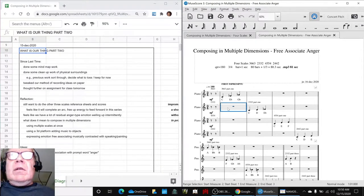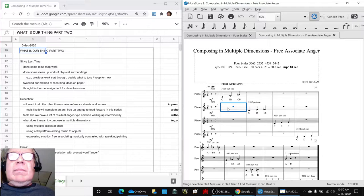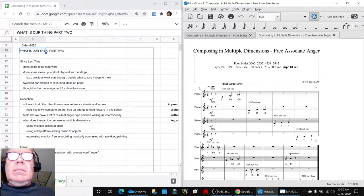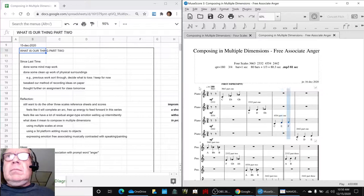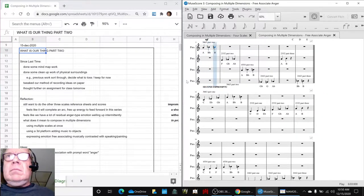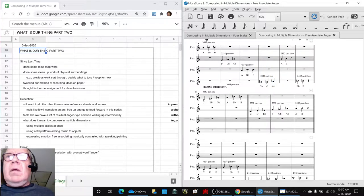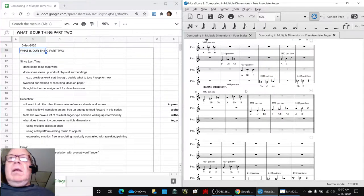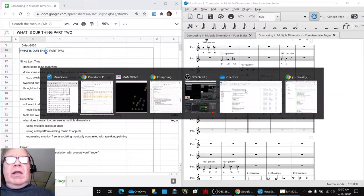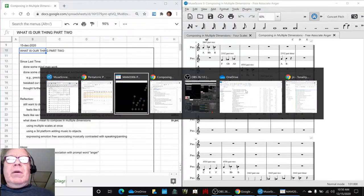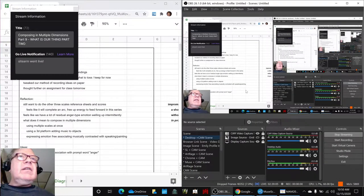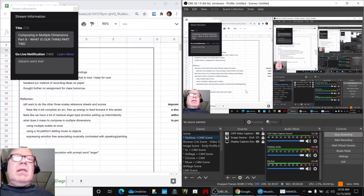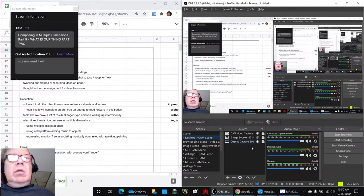So let's start showing this. Alright, ladies and gentlemen, this is a recap of composing in multiple dimensions, part 9, what is our thing, part 2.